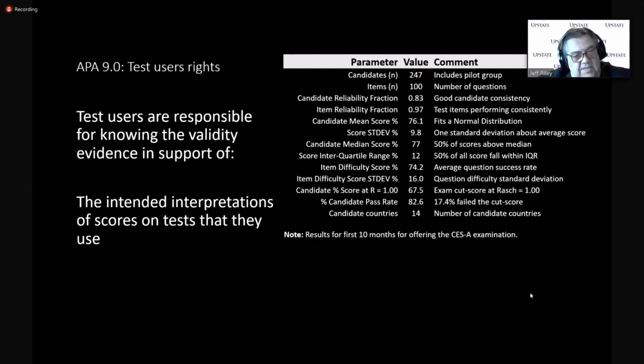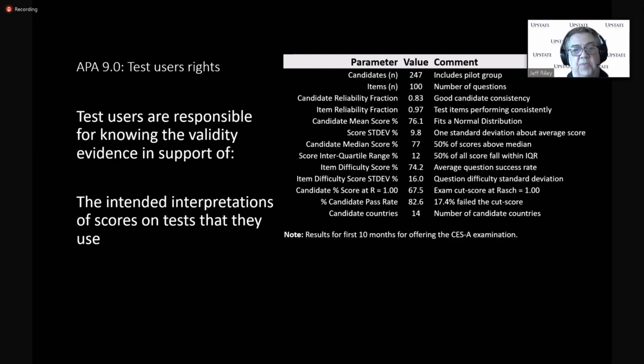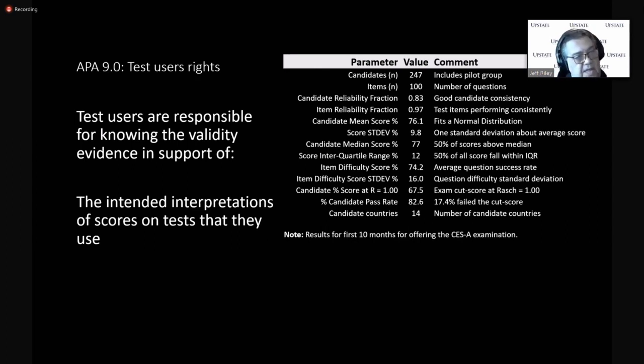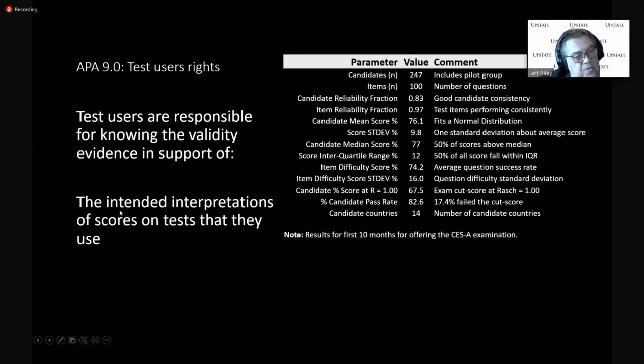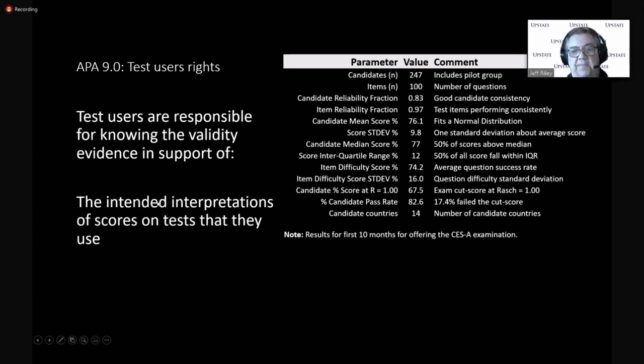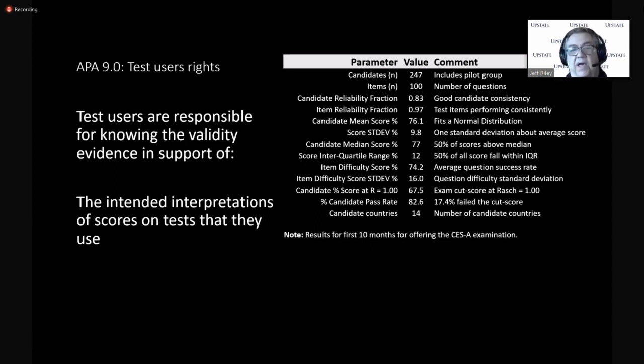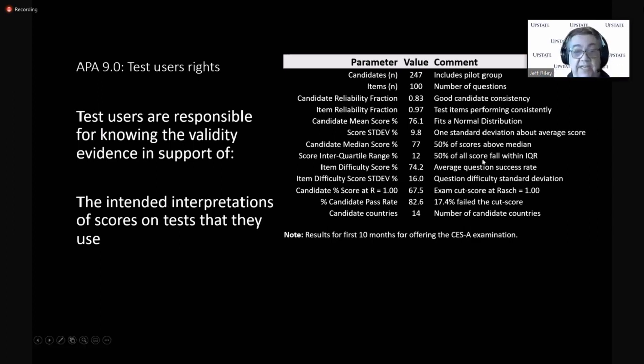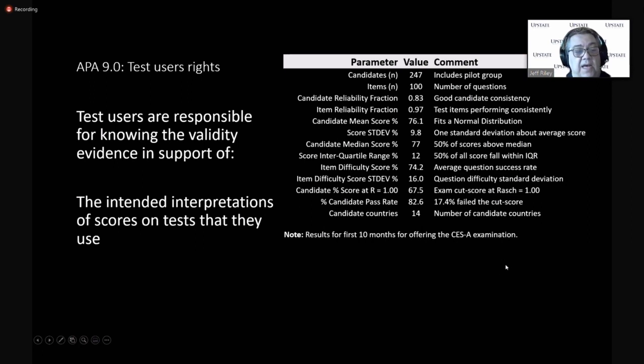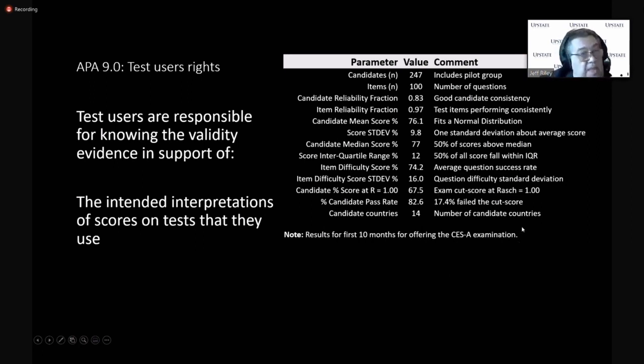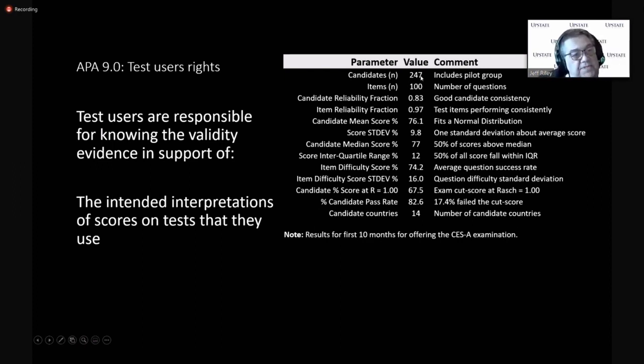So more about test users rights. Again, a lot of the test users will be medical directors of ECMO programs, ECMO managers, ECMO coordinators, whoever is managing the ECMO teams, the ECMO specialist teams. So it's important that if you're an ECMO manager and you're asking your team to take this exam as an indication of how well your internal ELSO-recommended, ELSO-guided training is working, then it was helpful to know what you can expect in outcomes.